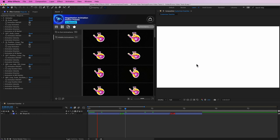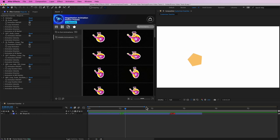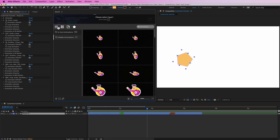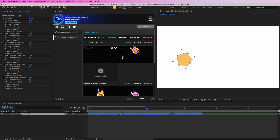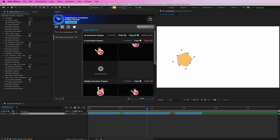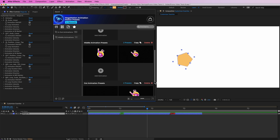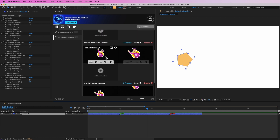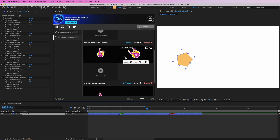After this is done, I can go to the customizer, select the layer, and I can find all the presets right over here. In animation presets, middle animation presets, and out animation presets — I have two different animations in each of them. What is nice is that I also have a preview of each of these animations so I can see what I have added.